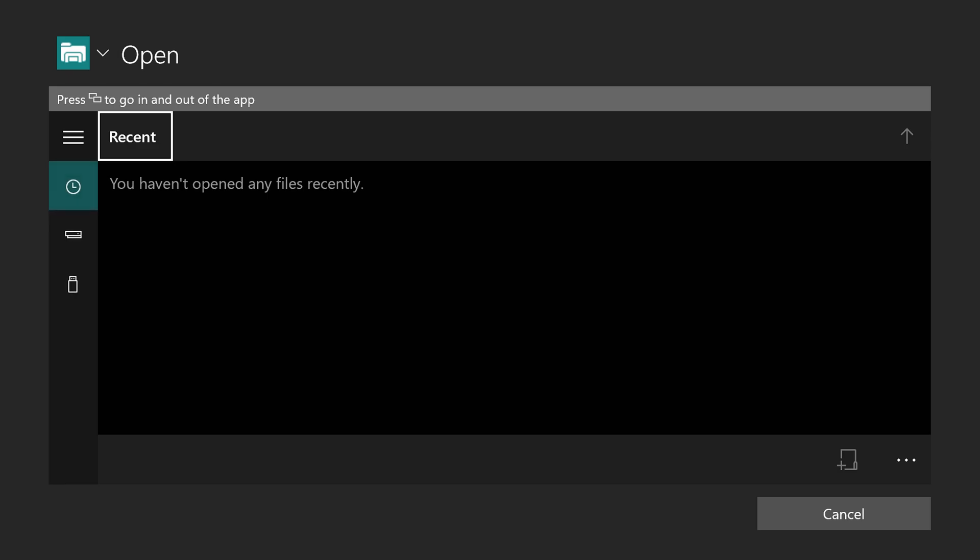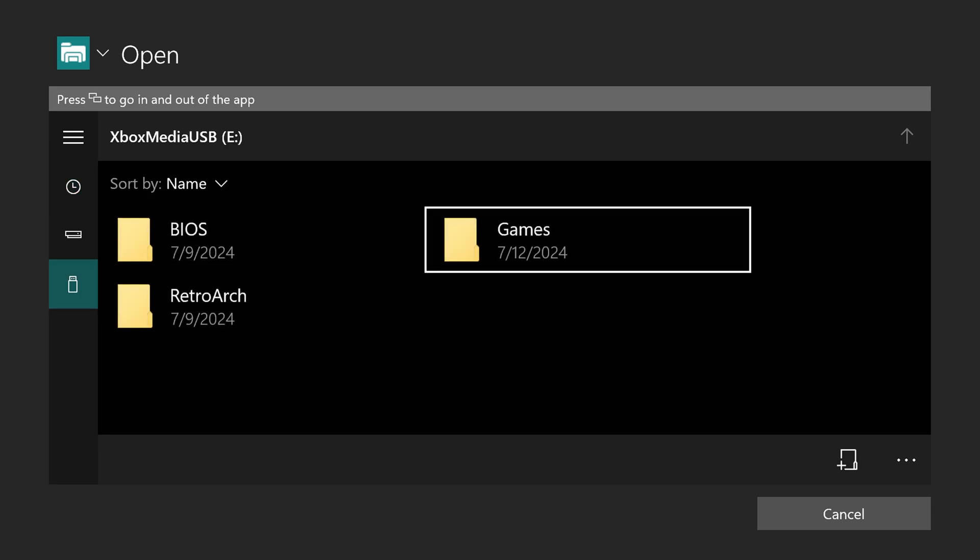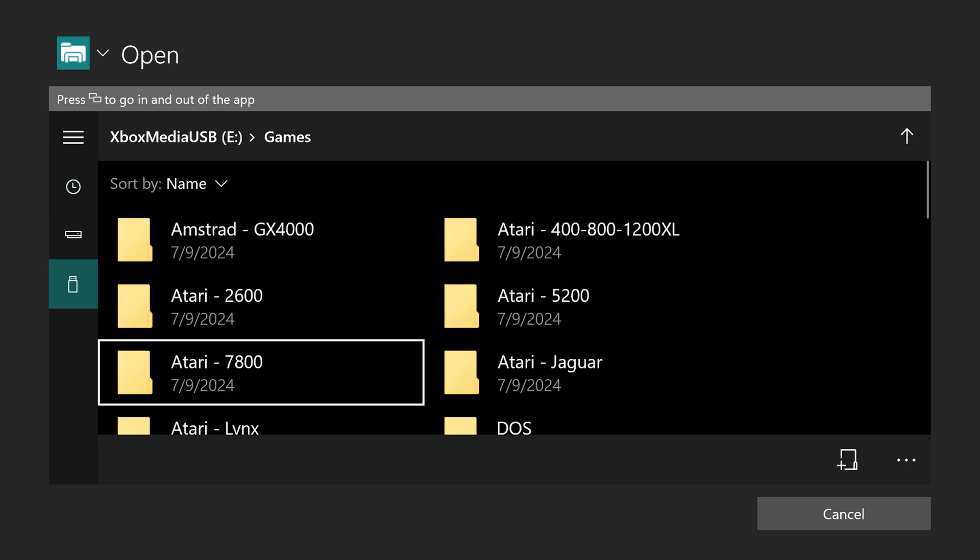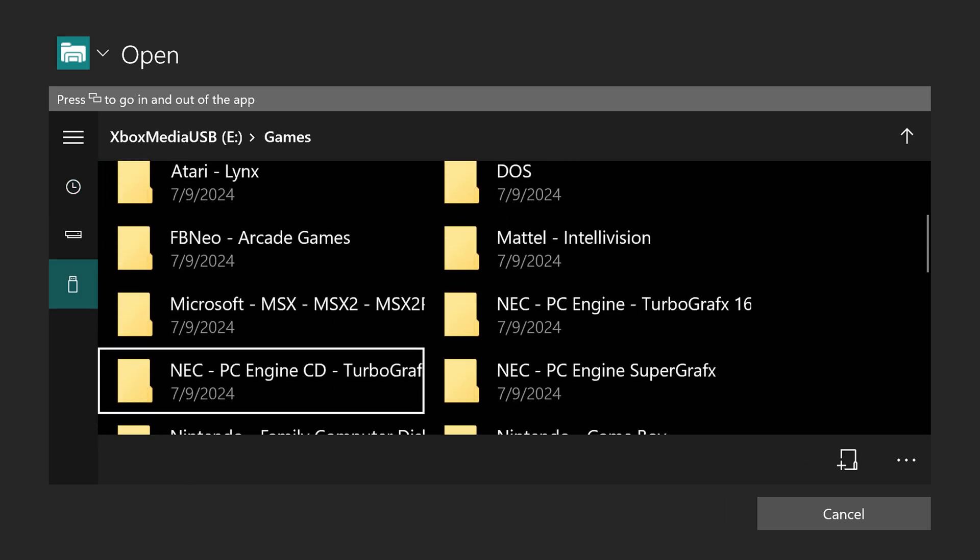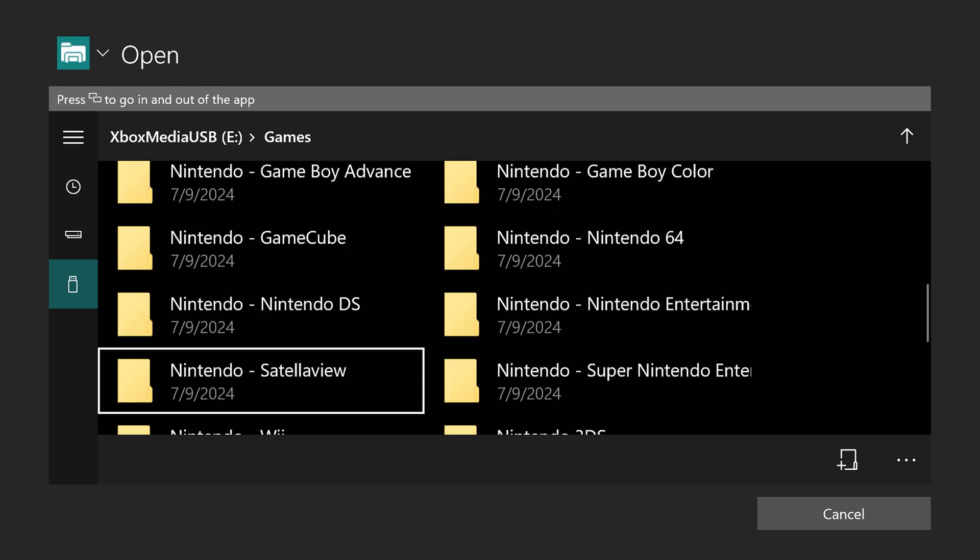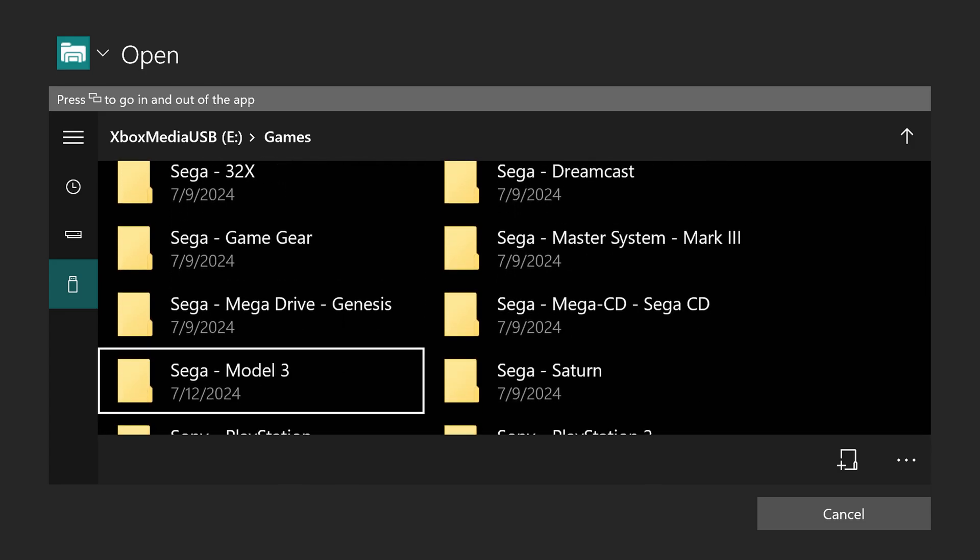And as you can see, it is very bare bones. We just have an Xbox file browser here. So just navigate down to the USB icon. And now navigate to the directory where you have your Model 3 games. So here we go. Sega Model 3.